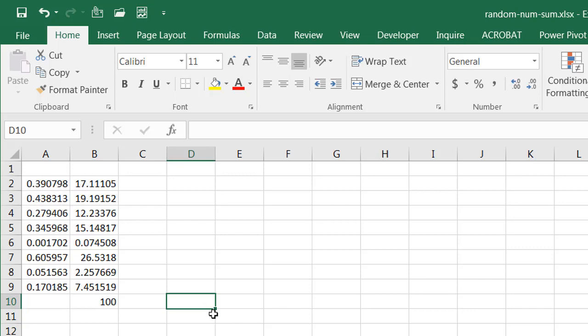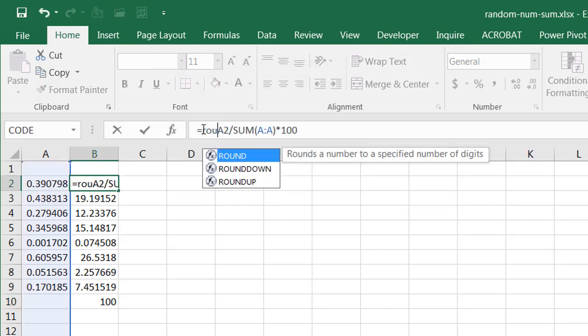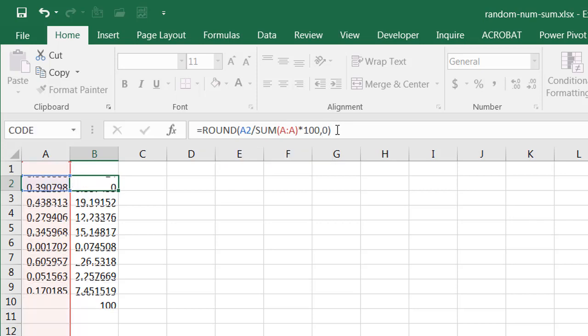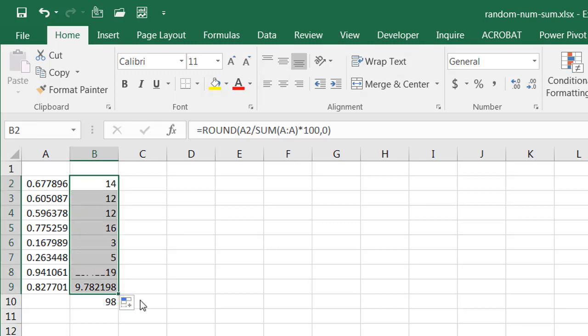If we didn't want decimals and wanted rounded numbers, we would have to wrap this with a ROUND function, comma, and then have whole numbers. Control enter to stay in that cell and then drag the fill handle down there to fill it out.